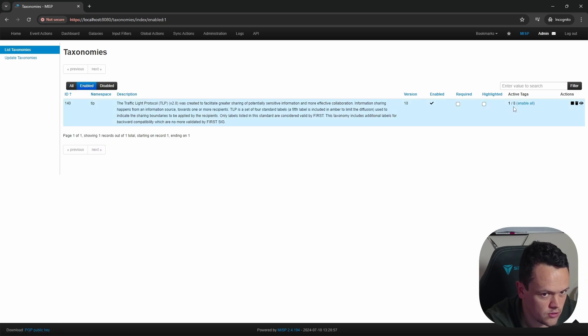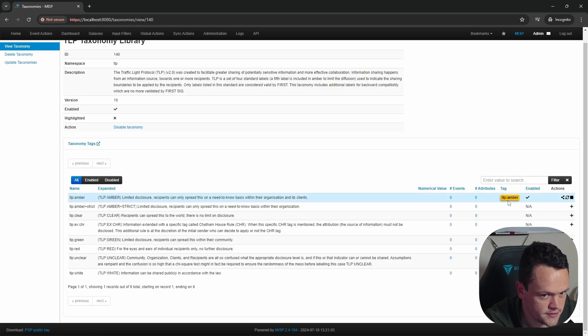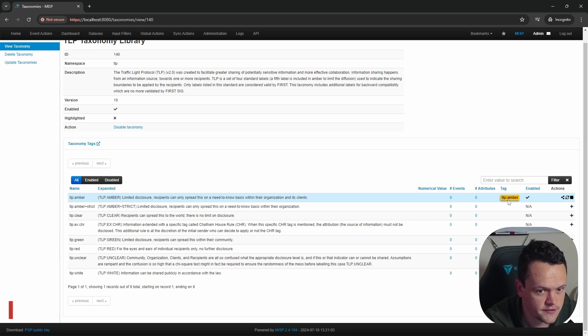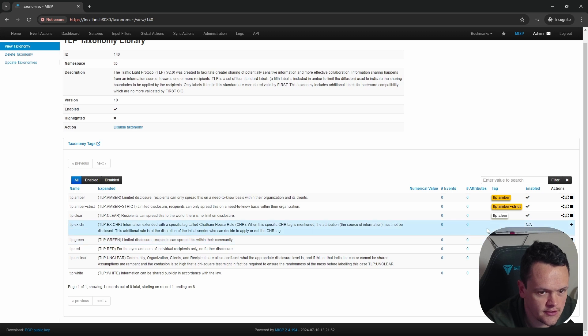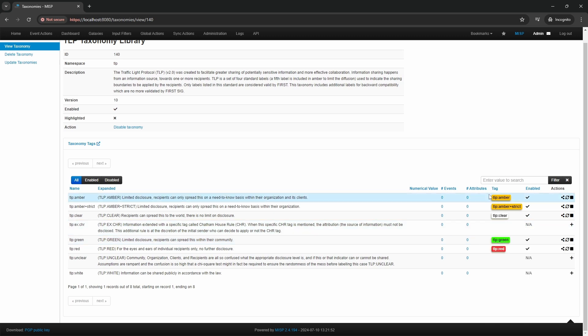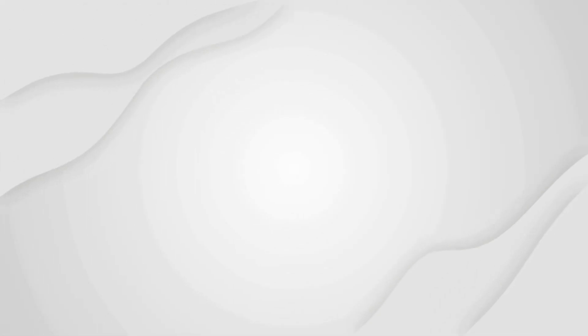And here you see we have one out of the eight enabled, and it is this TLP amber. You can then do the rest for each of the tags you want to use. Once complete, you should see all of your taxonomies. These are the taxonomies that are used in TLP 2.0, and I highly recommend using them in your MISP instance.